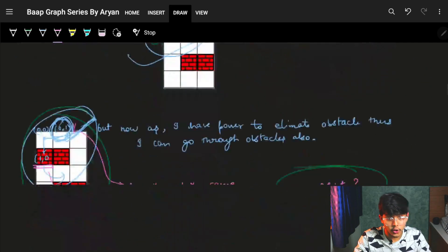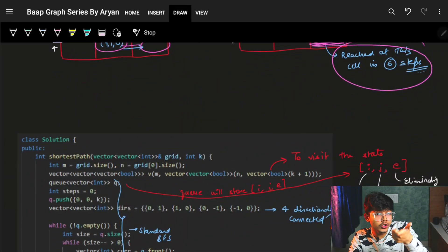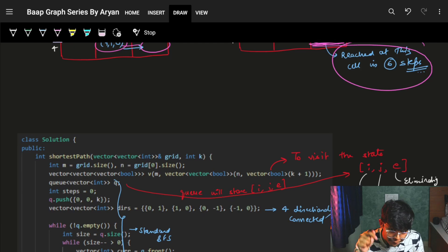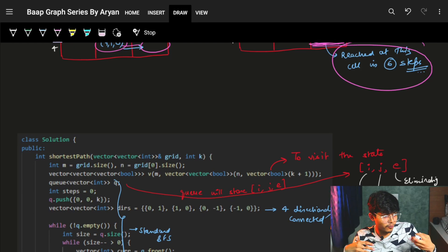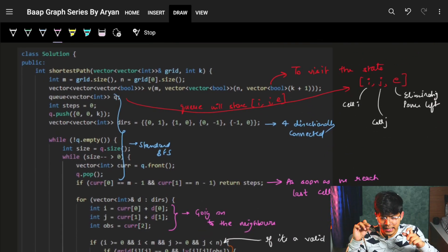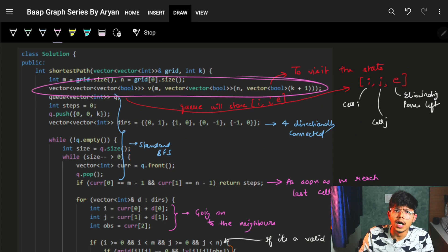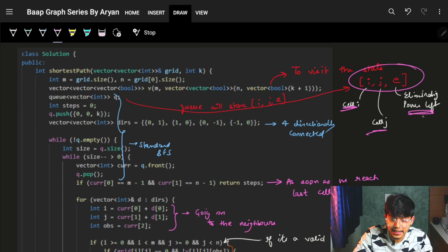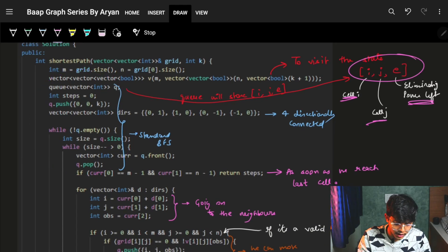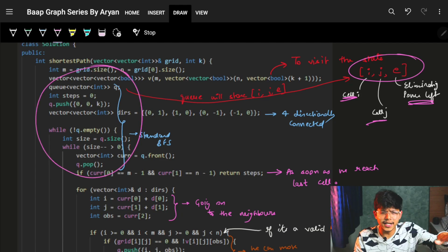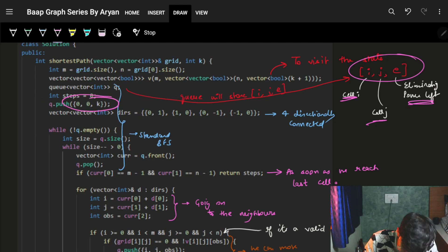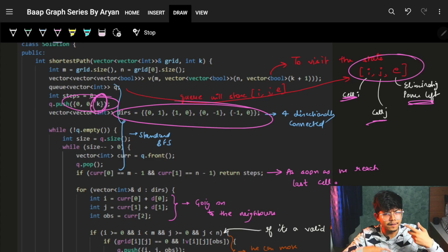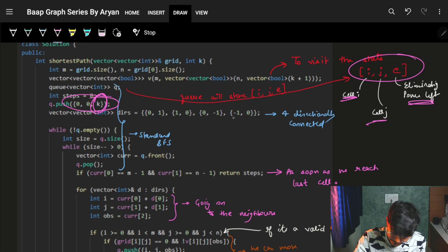So the queue stores (i, j, e) — cell position and eliminating power left — at every state. You may need to visit a cell again and again because we don't know what eliminating power you have at that point. Now let's look at the code. We have a boolean visited array of size [m][n][k+1], which tells us whether state (i, j, e) is visited.